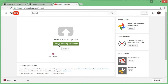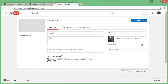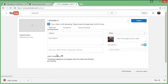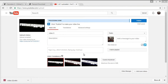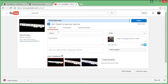Drag it up here and it should be uploading the video. I'll skip ahead until it's done uploading. Alright guys, the video is done, so you can change the description and the video name.